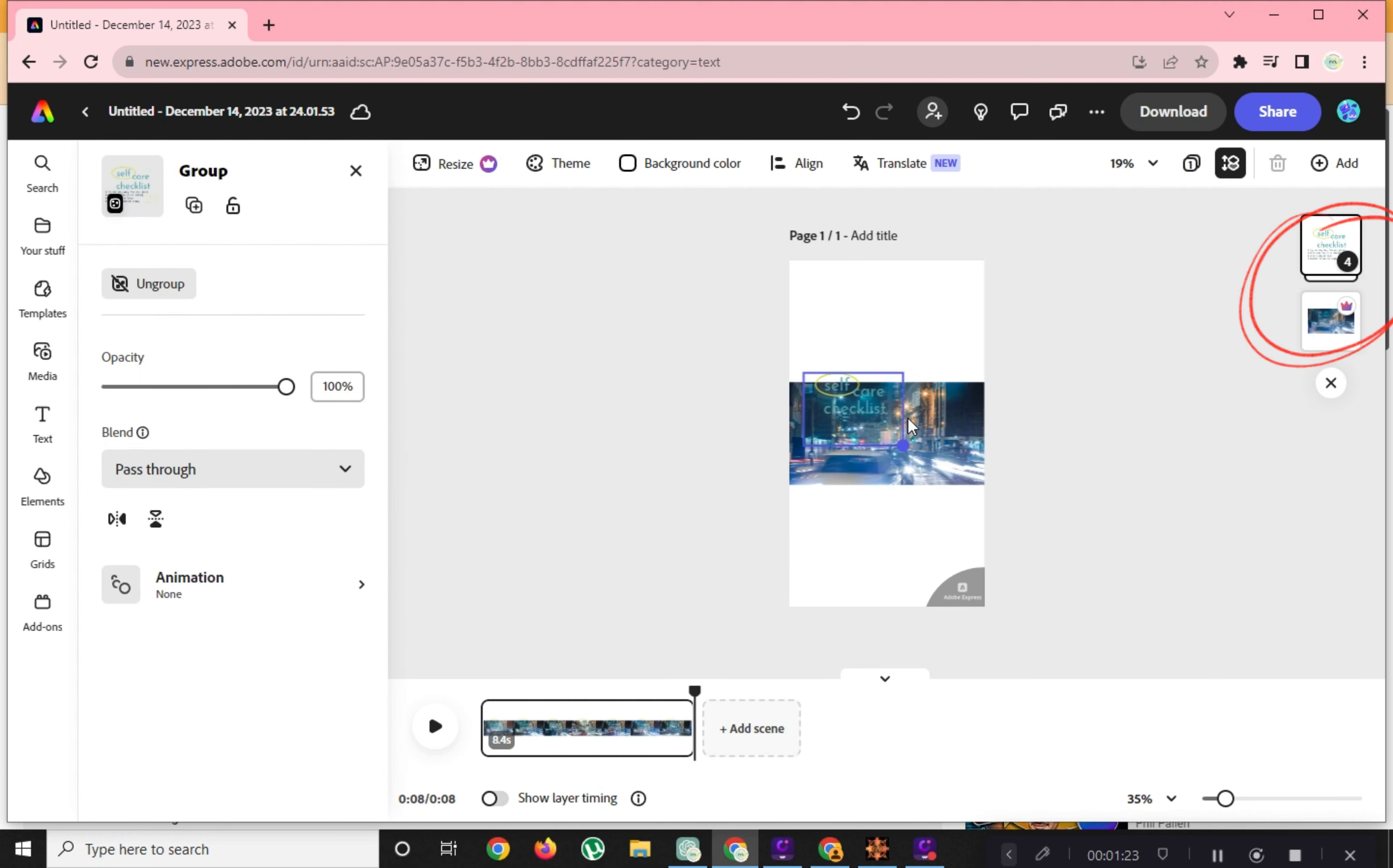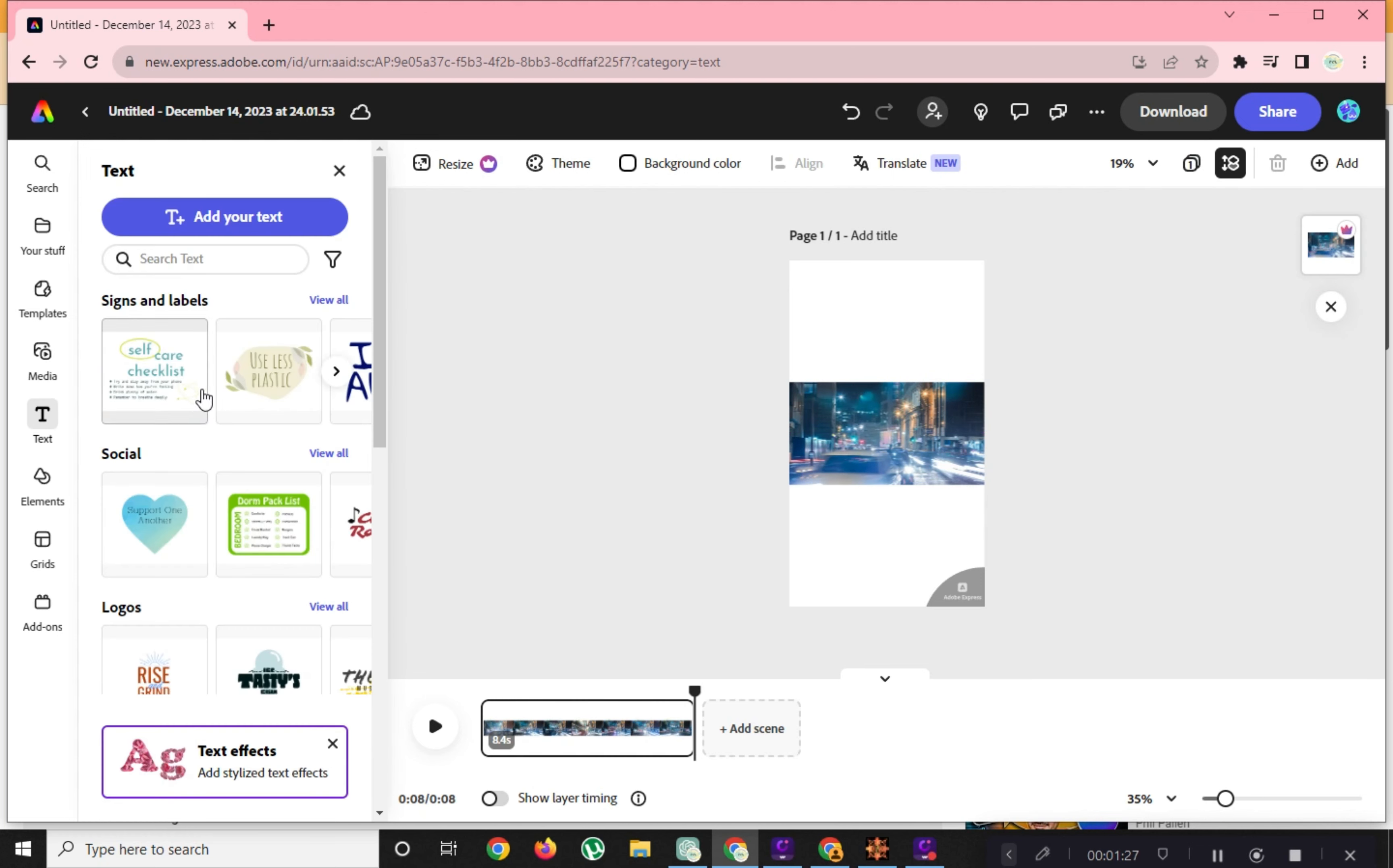Let's add elements on your video. As you can see here, the moment we added the element, it adds another layer here.